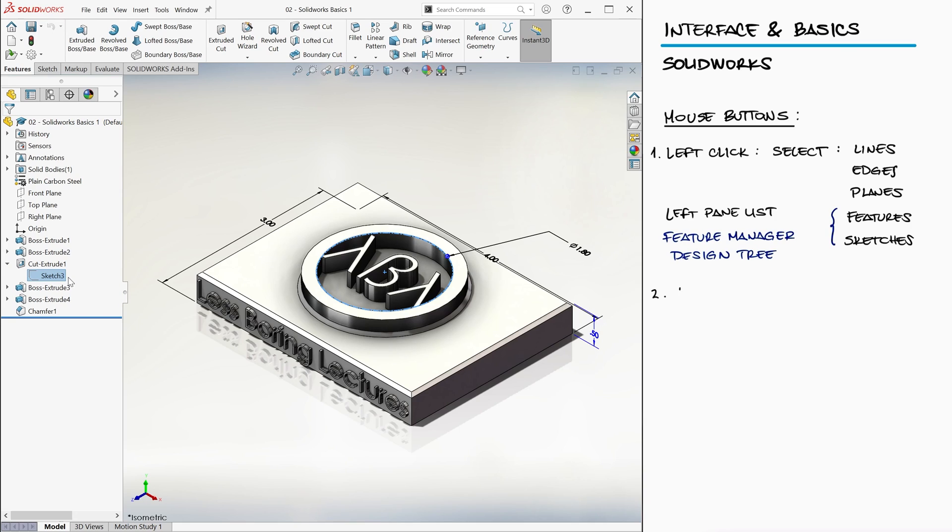The right click will give you a dropdown menu with some options that we will cover as we go throughout the course.